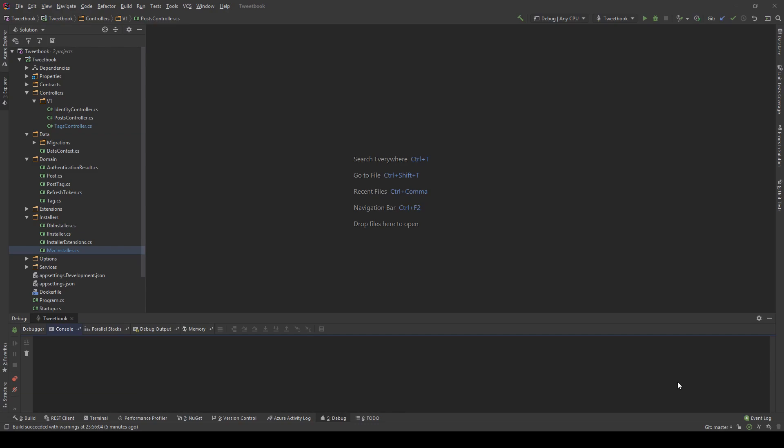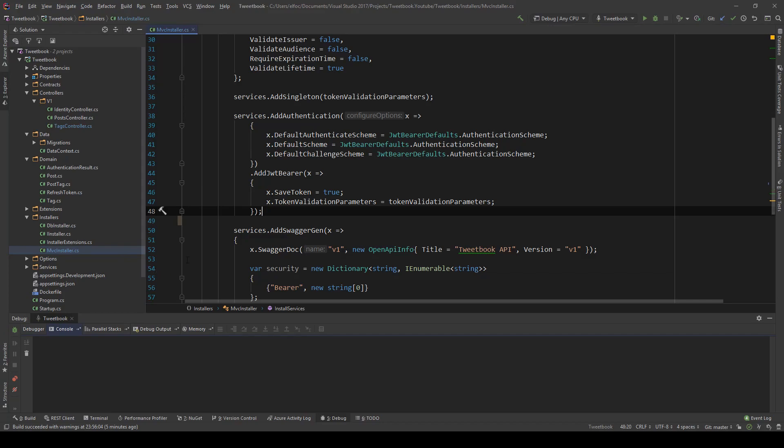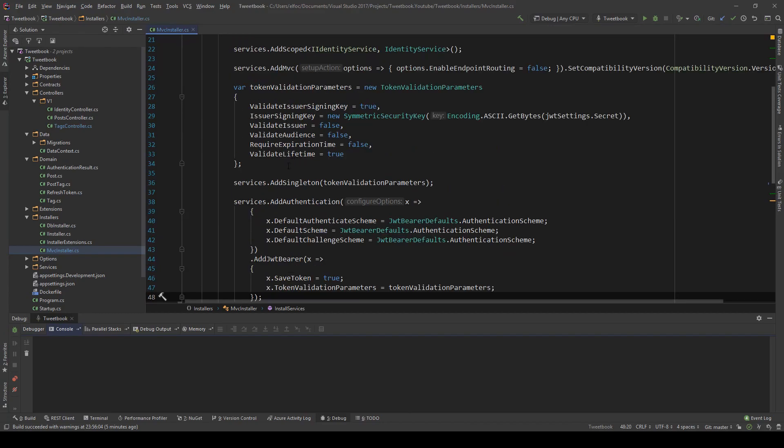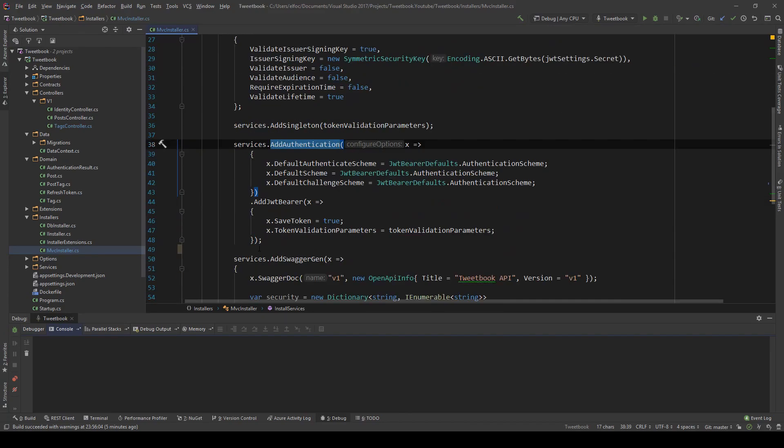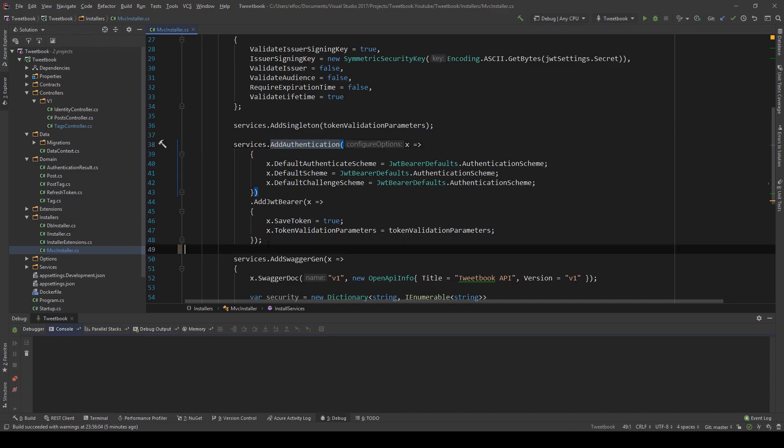First, I need to clarify something. Up until now, we've only been using authentication. We haven't been using authorization at all. Well, maybe slightly in the authorized attribute, but this is kind of box standard authorization, nothing custom, nothing special.